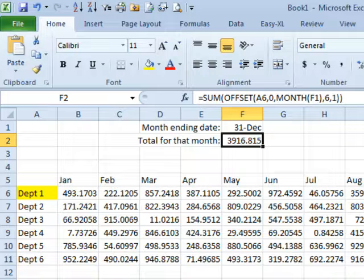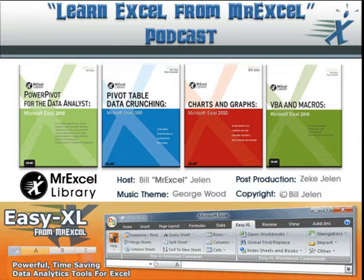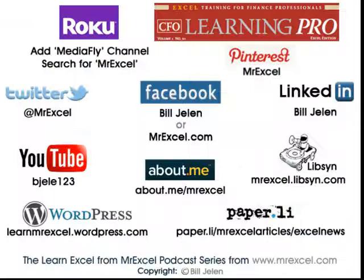Offset — it's confusing if you try and use all the blades at once. It can be used for so many different things. It's usually just one bit of that Offset that is going to change, and that's the one you're focusing on. I want to thank Ron for sending in that question. I want to thank you for stopping by. We'll see you next time for another podcast of MrExcel.